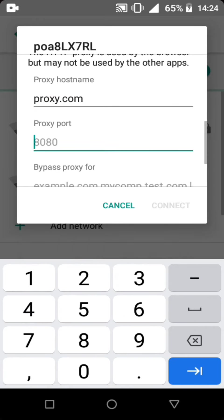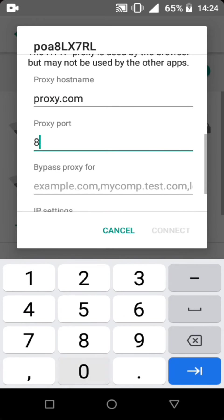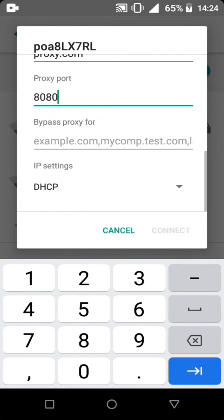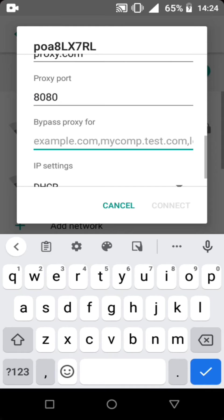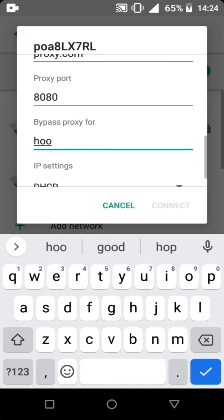Proxy port, click 8080. In bypass proxy for, just click google.com. Google.com, sorry for the typing.